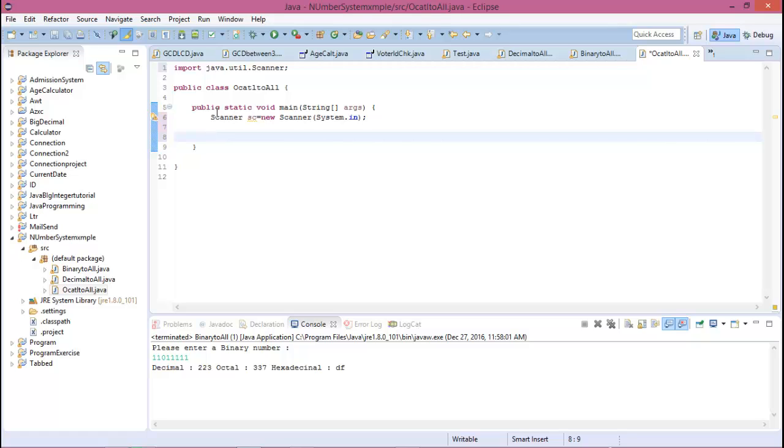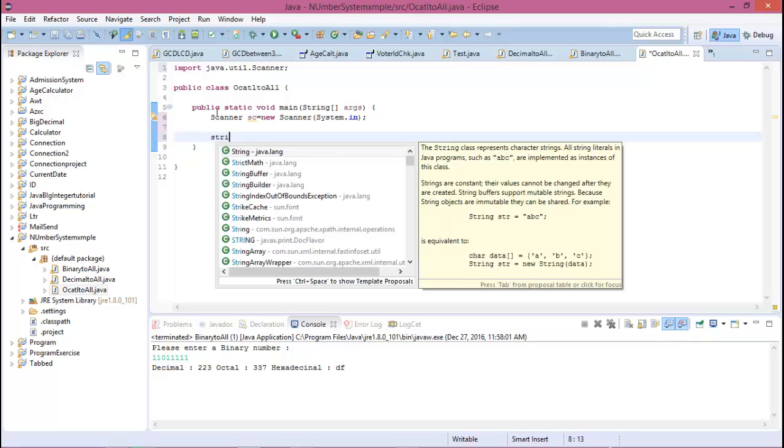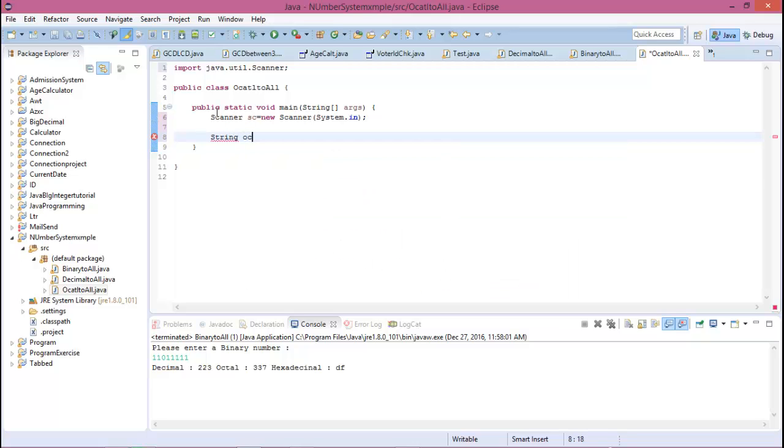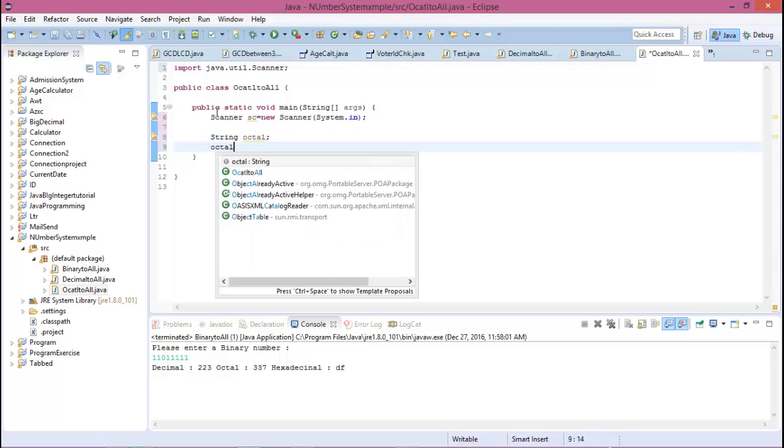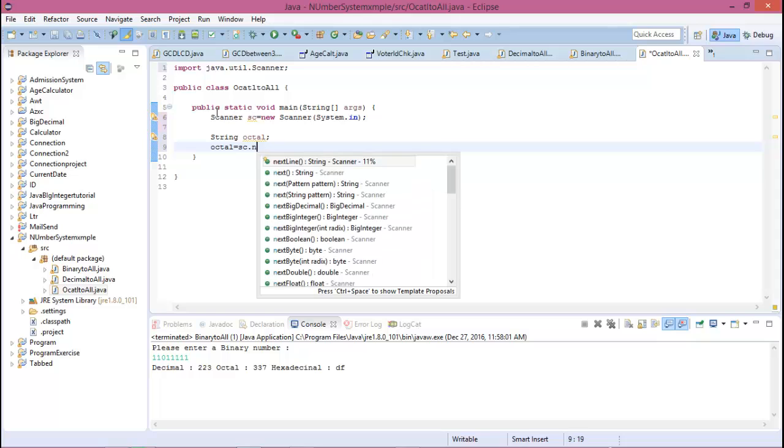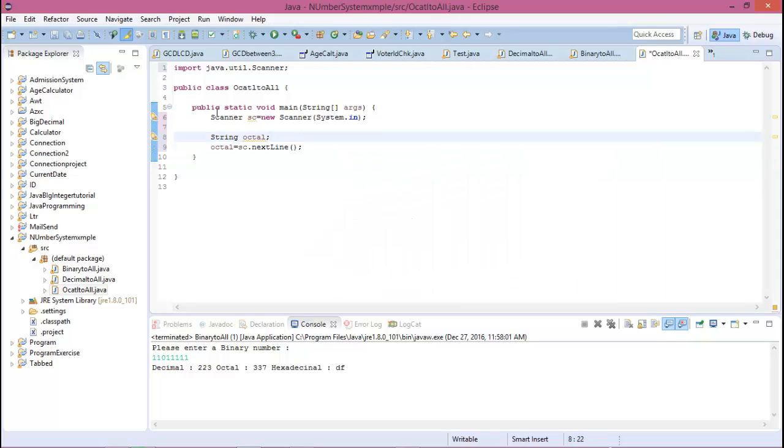So create a string octal, and then octal equal to nextLine. And firstly I want to show a message.